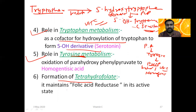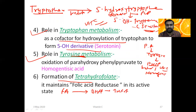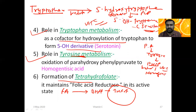Vitamin C is also important for the formation of tetrahydrofolic acid. Folic acid is converted to dihydrofolic acid, then to tetrahydrofolic acid — the active form of folic acid — by the enzyme dihydrofolate reductase, which requires Vitamin C. Tetrahydrofolic acid is a donor and acceptor in one-carbon metabolism, carrying groups such as formyl, methanol, methylene, and methyl.